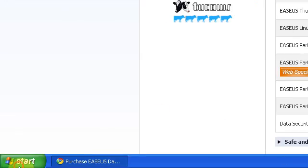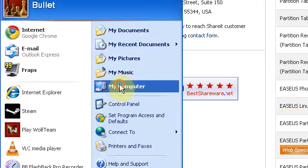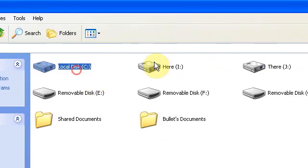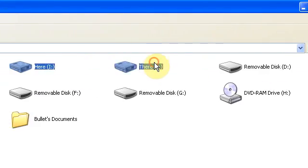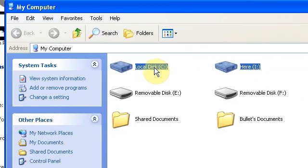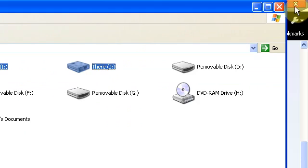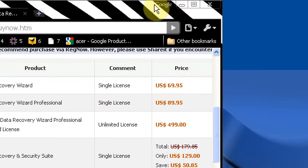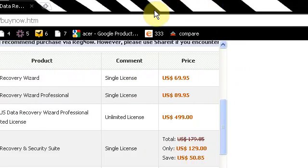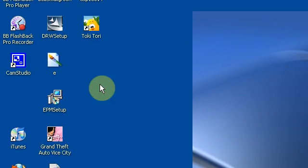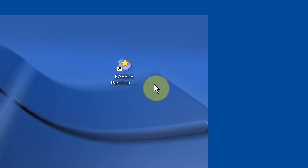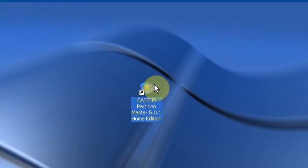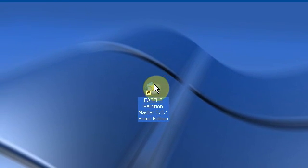I've actually used this software myself — the free version, that is — which is why I have three normal drives right here, local disk here and there. I've been using their free version for an extremely long time now, which is the EASEUS Partition Master 5.0.1 Home Edition.